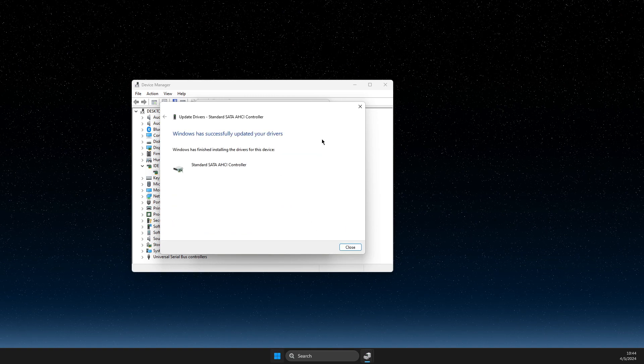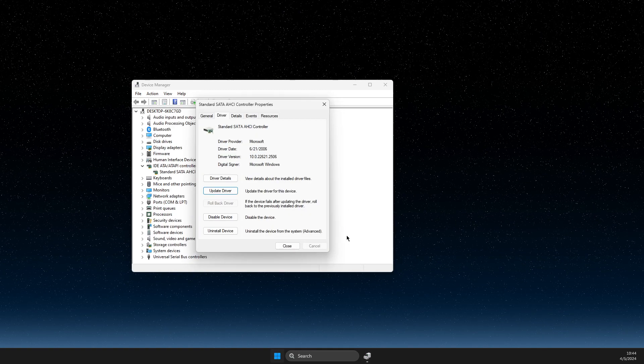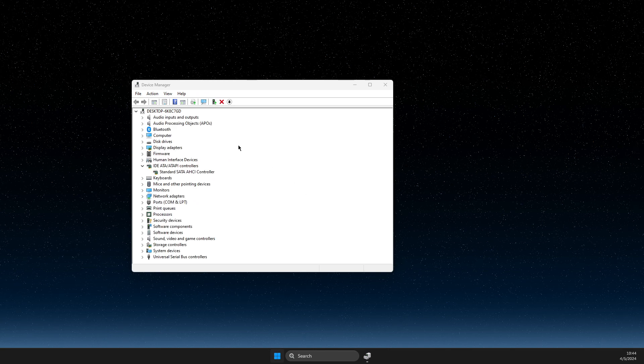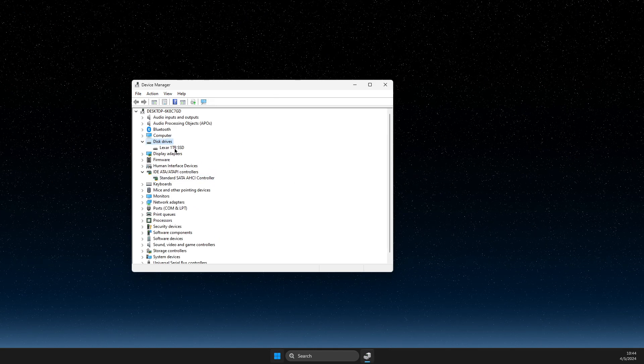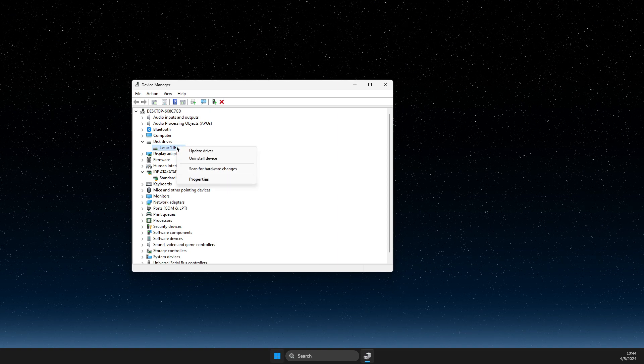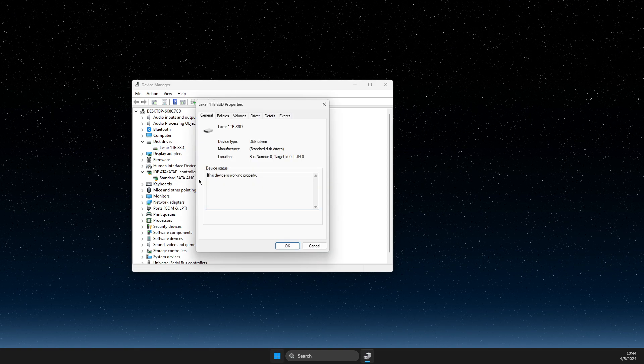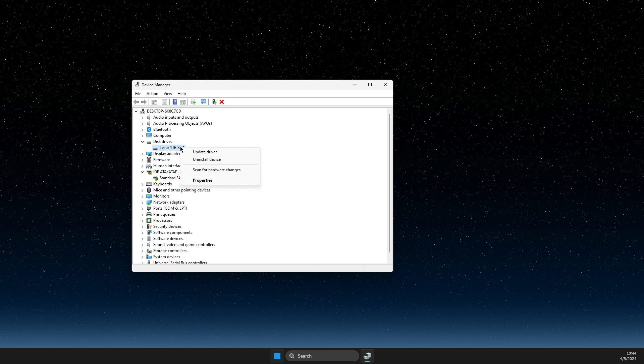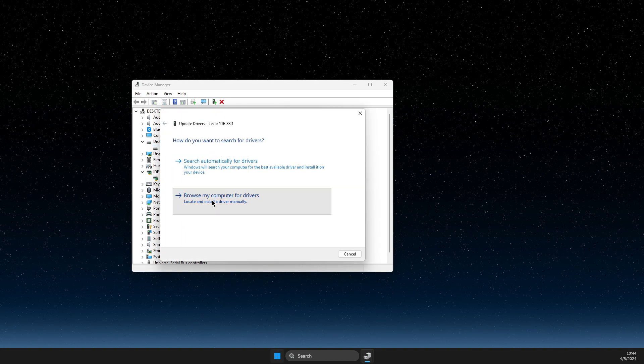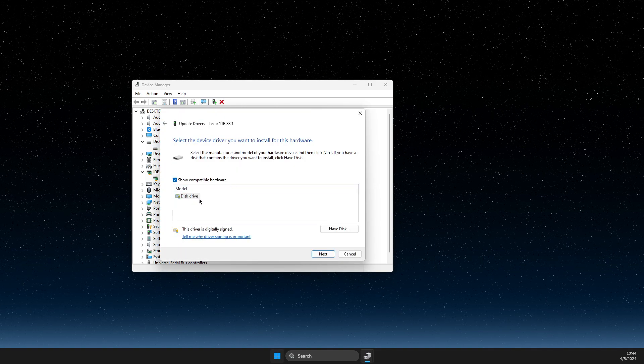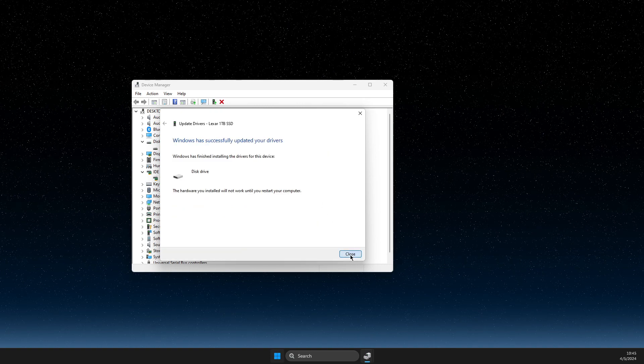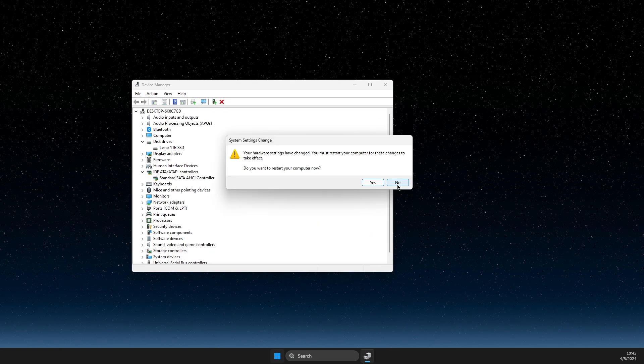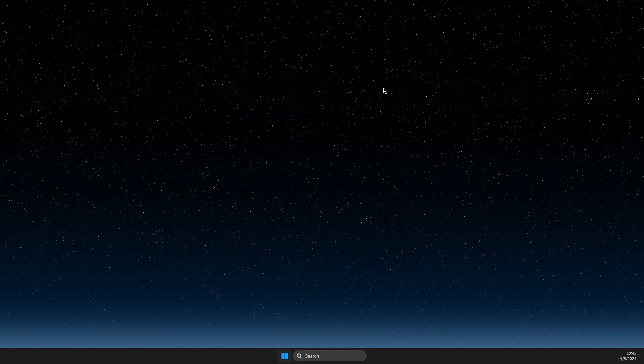And once you do that, then another thing you need to do is go to Disk Drives. Select your SSD, then right-click, go to Update Driver, Browse my computer for drivers, Let me pick, and also update drivers. And then you need to look if the problem persists or not.